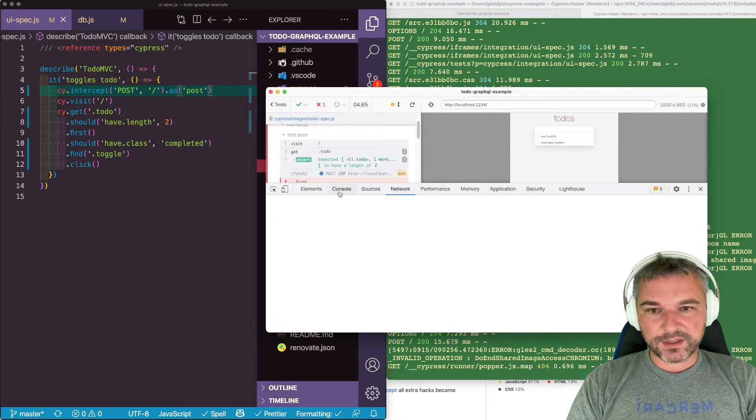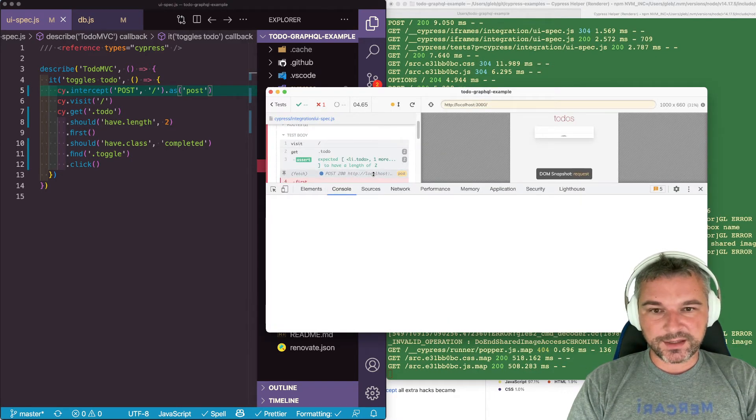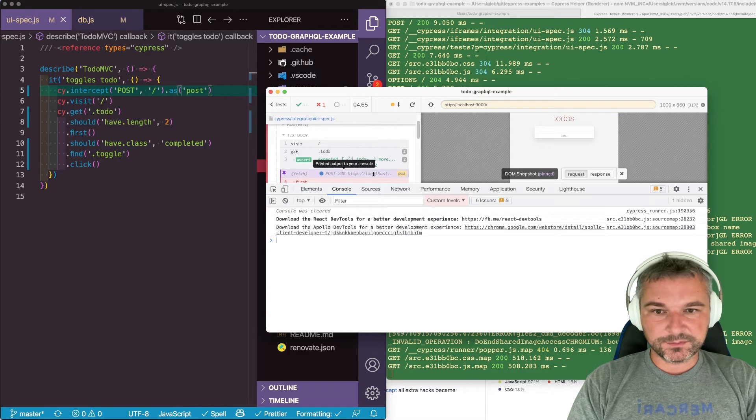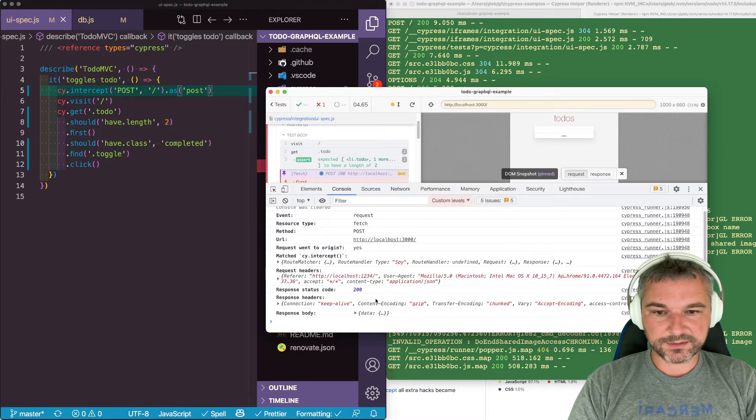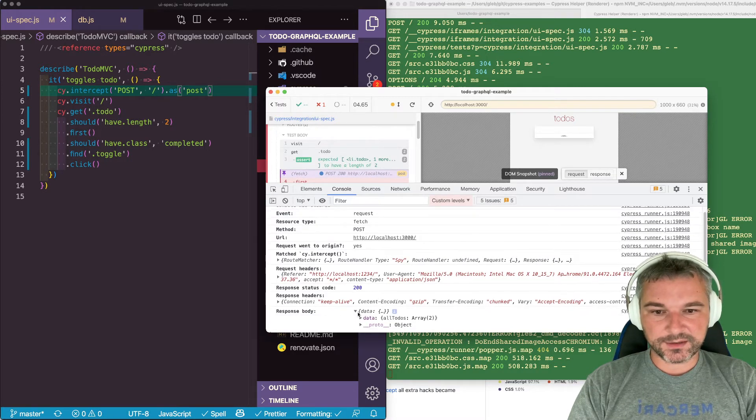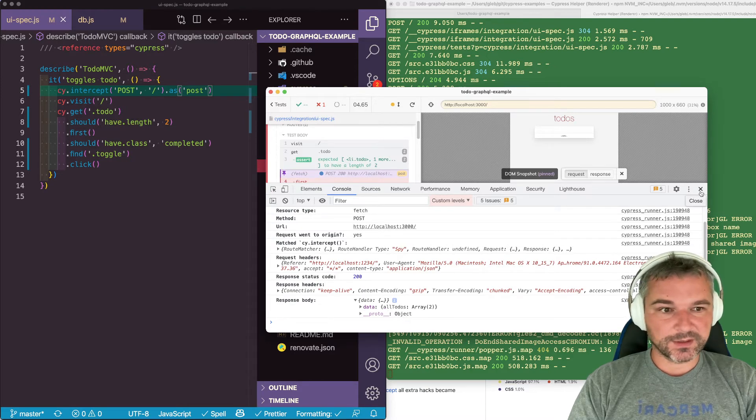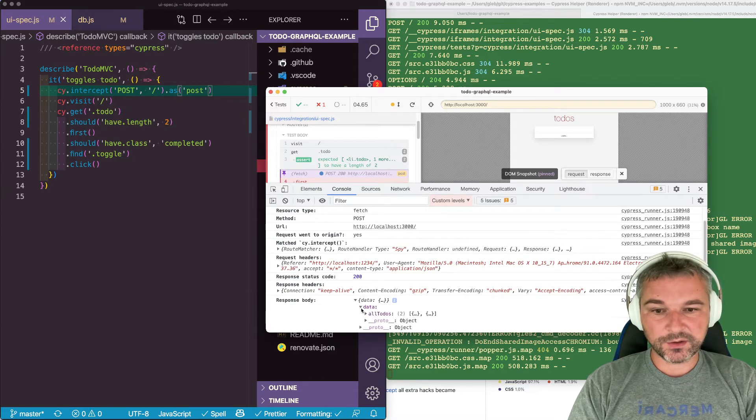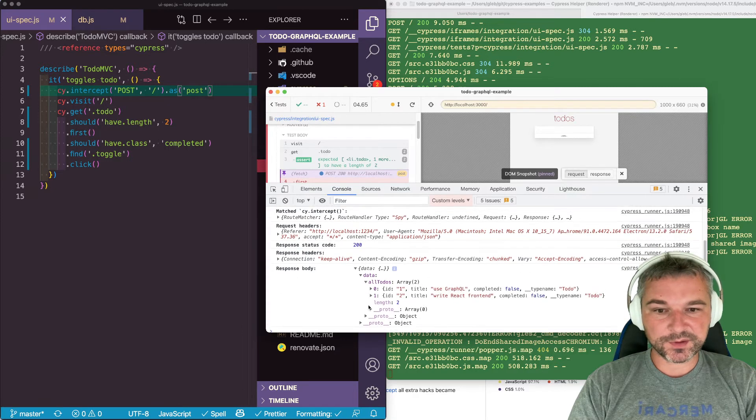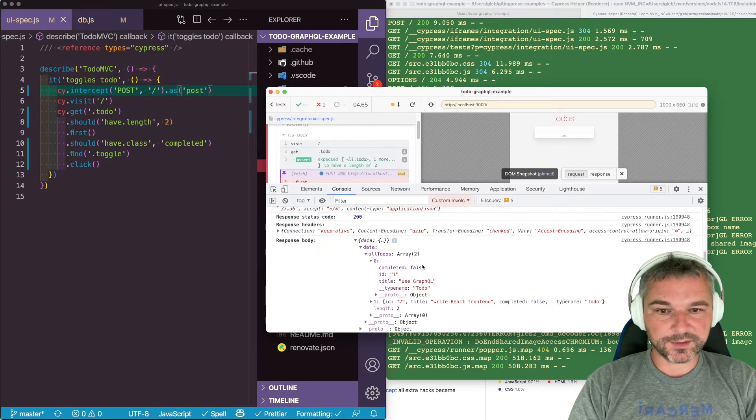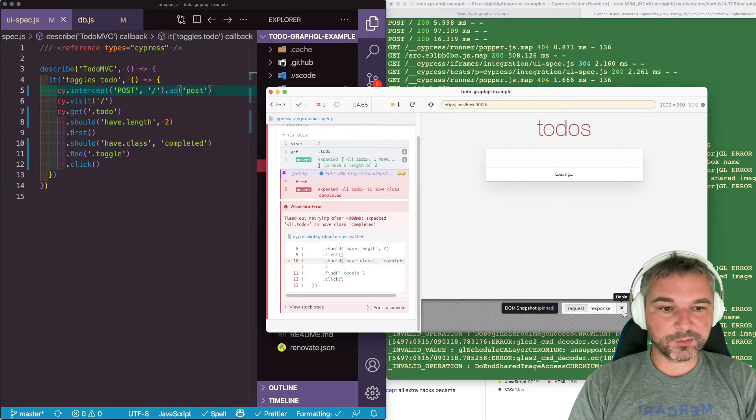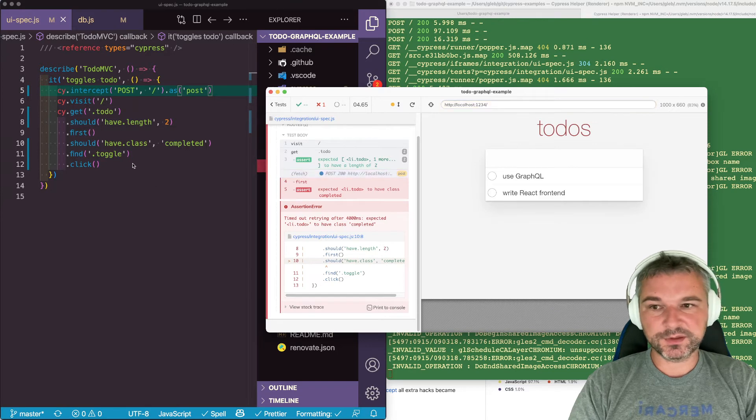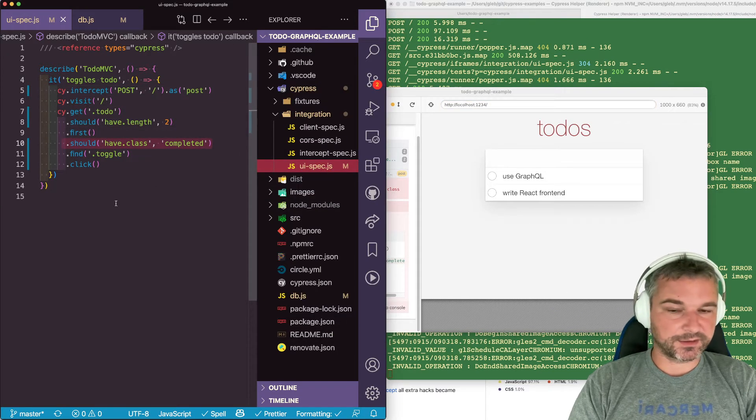So we can see that we got data. So now from this data, we can see if the first todo item, if it's completed or not. And that's what we can use to actually check the class correctly.